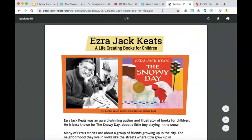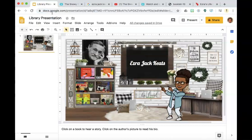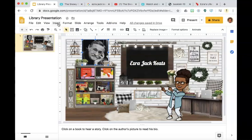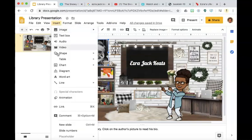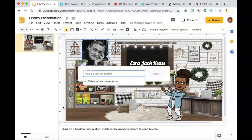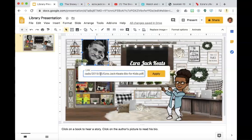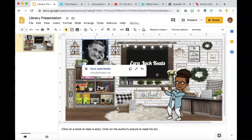So I'm going to highlight this link and copy it, then go back into my interactive classroom. From here, click on his picture, select insert, link, and paste in the link. Click apply. And now it is connected to this website so they can read more information.